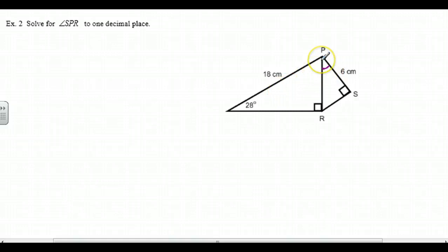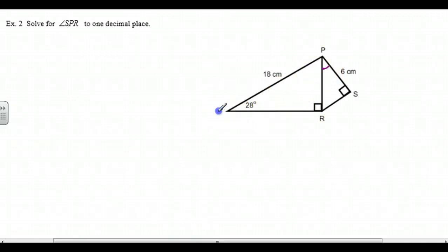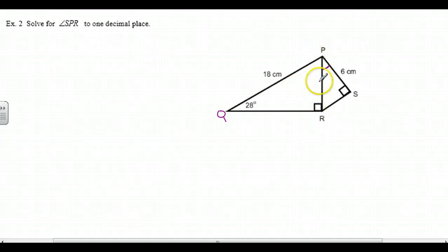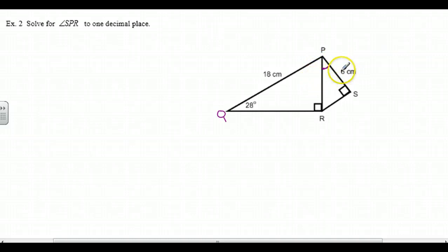So now we move to the next triangle. Let's call this point Q, so if we're talking about triangle PQR, we do have an angle and a side. What we're going to do is solve for PR here. When we find PR, we will now have two sides, and we can use those two sides to calculate this angle.